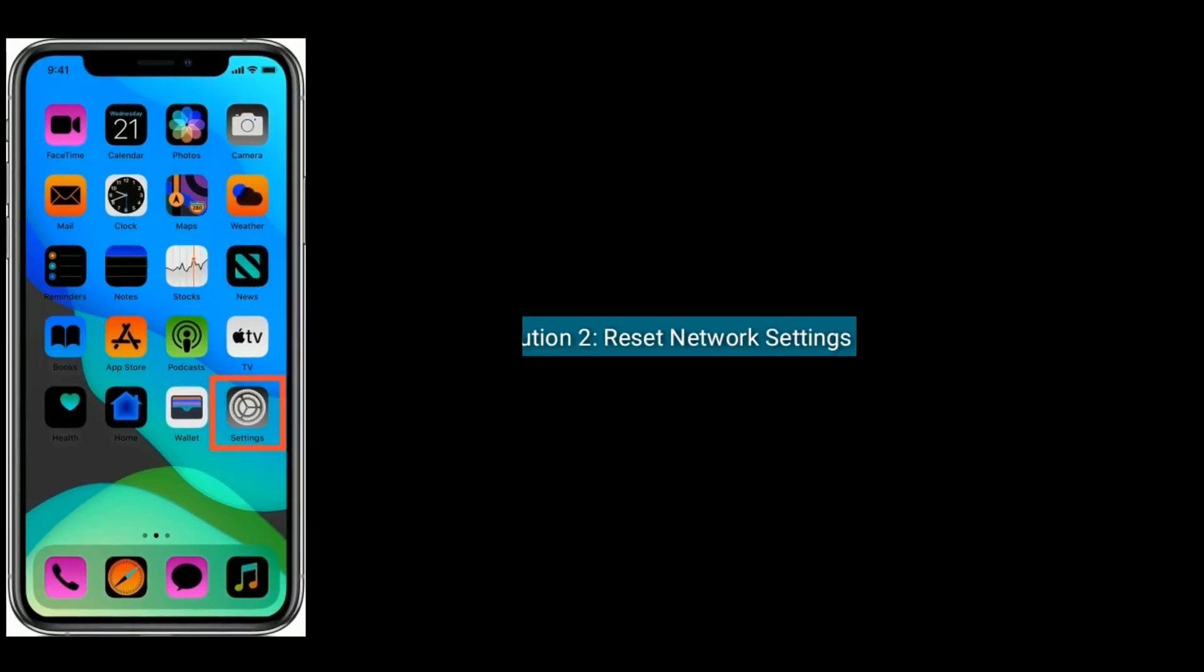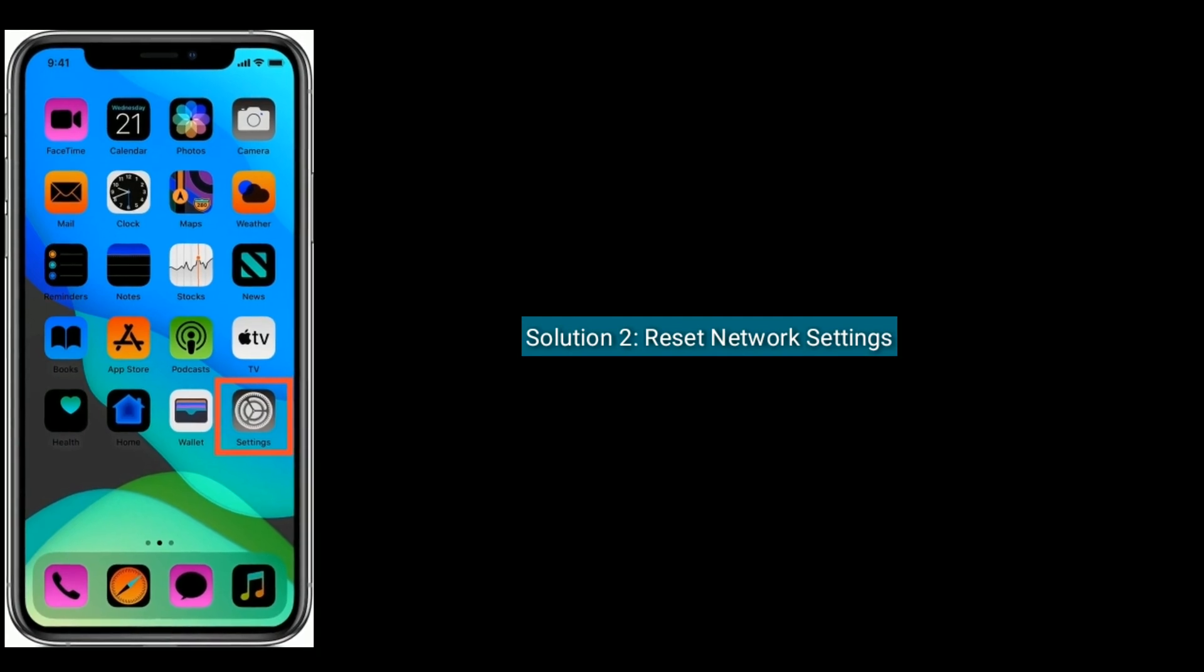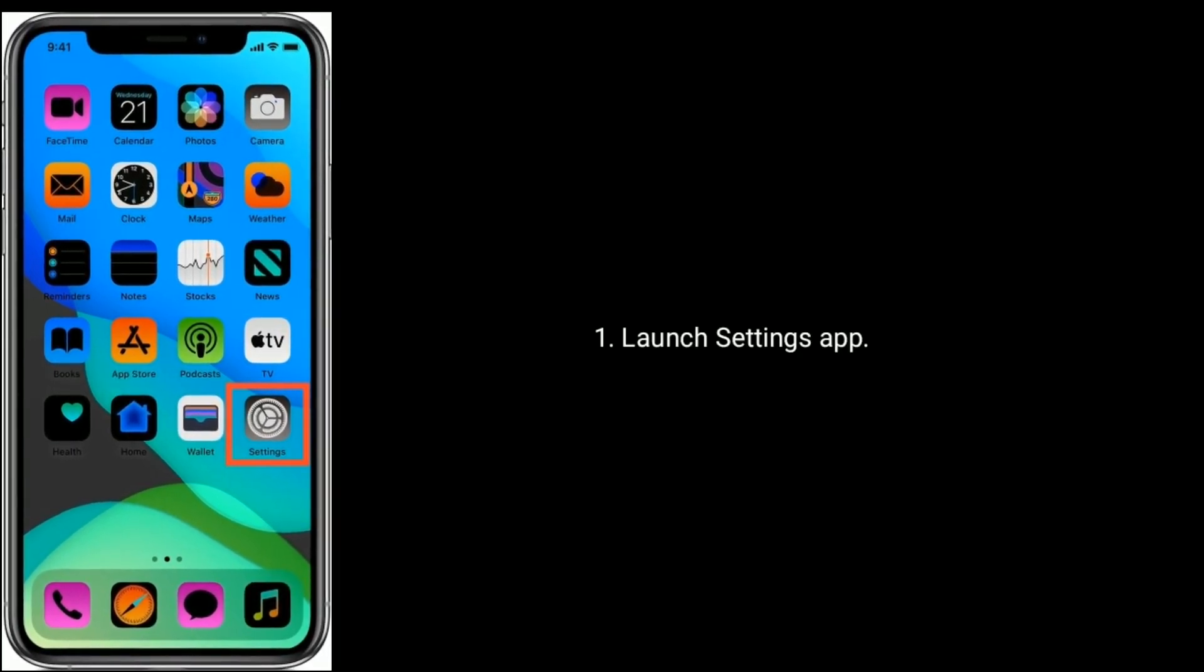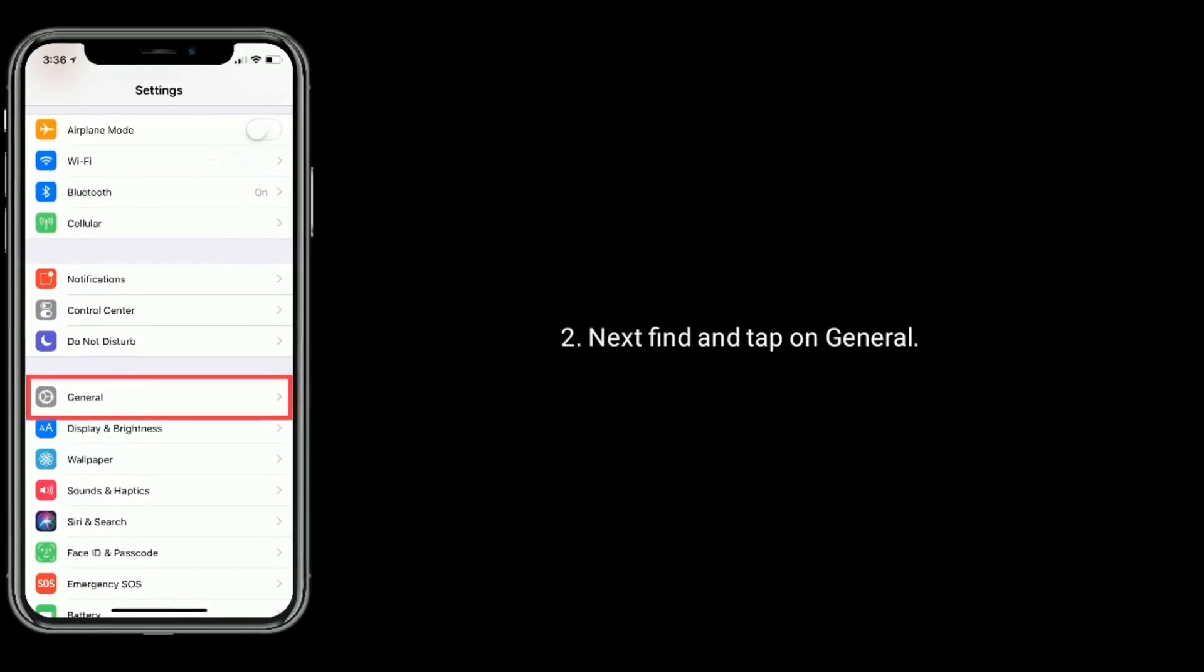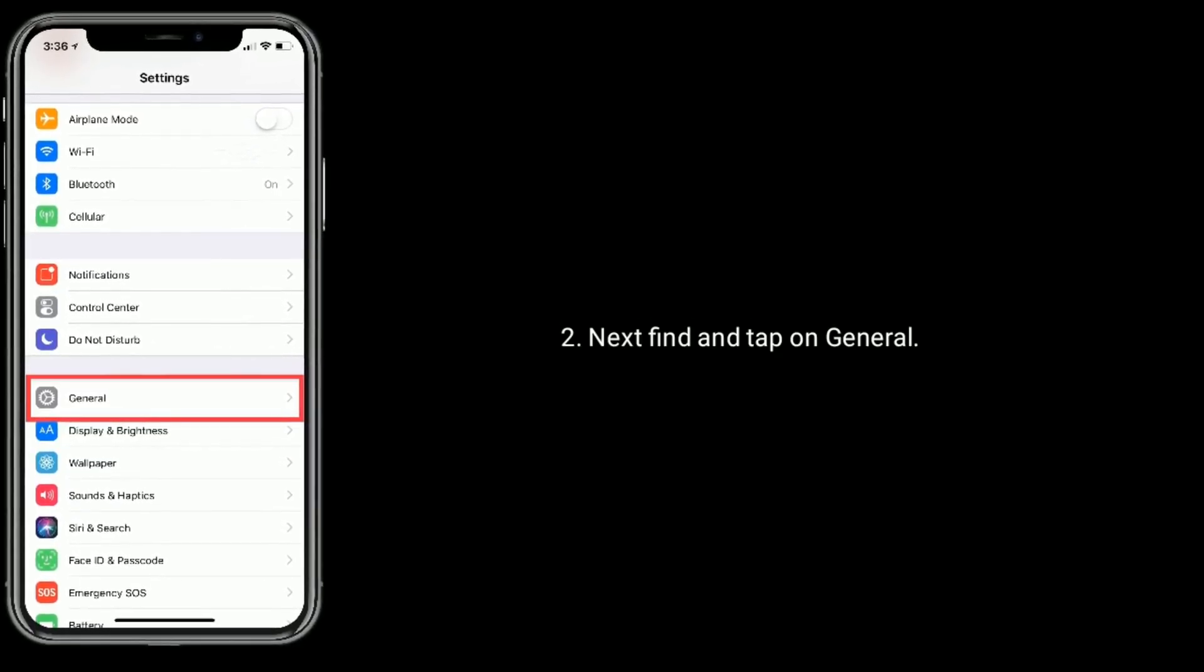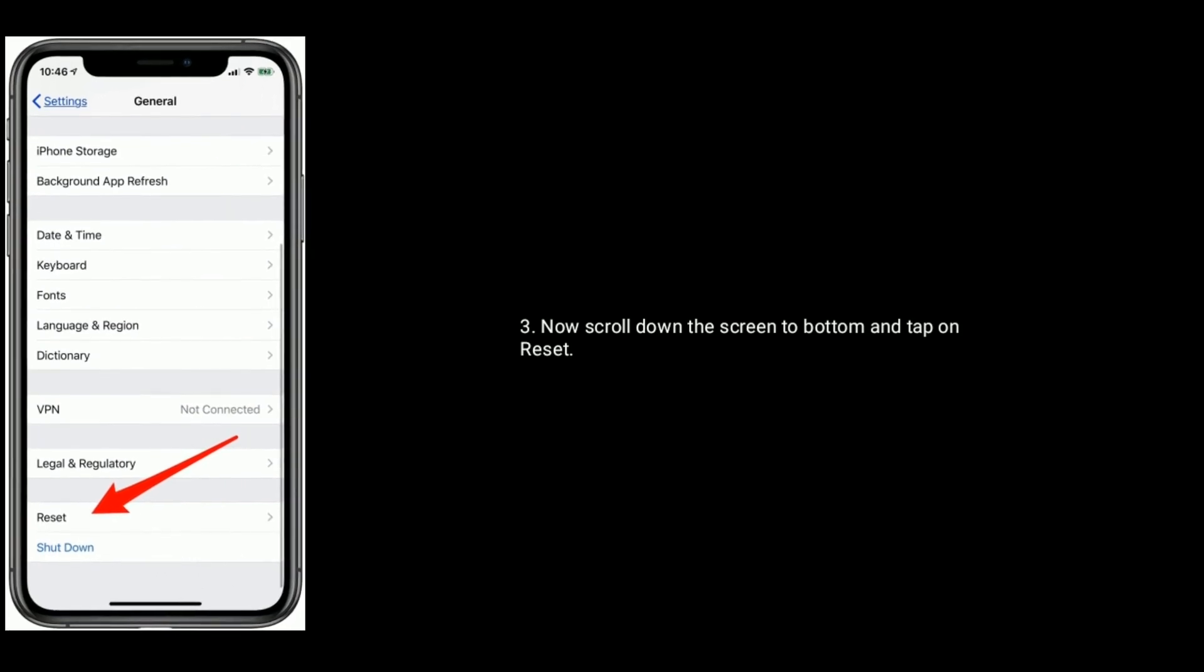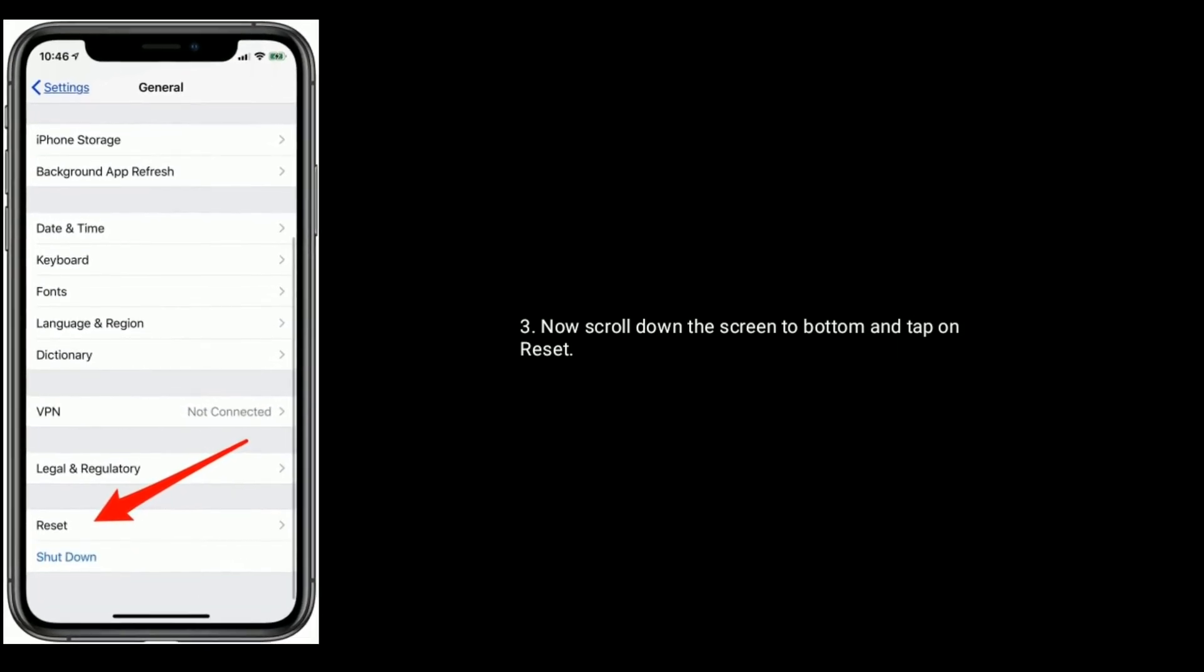Solution 2 is reset network settings. Launch Settings app, next find and tap on General, now scroll down the screen to bottom and tap on Reset.